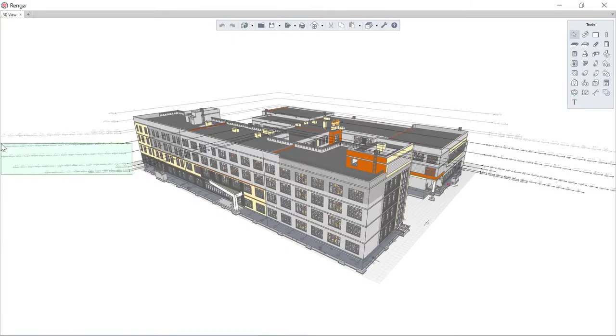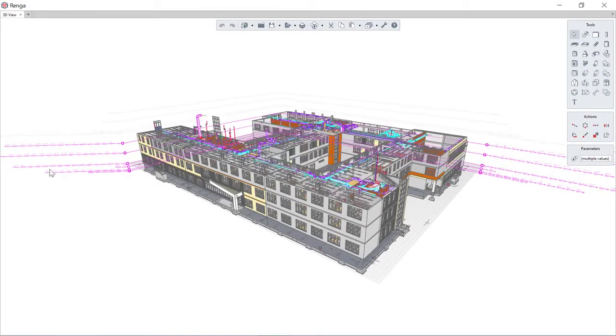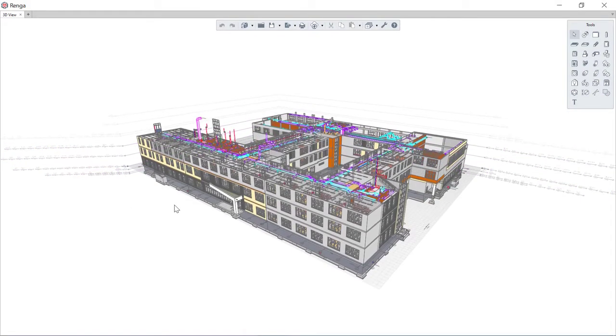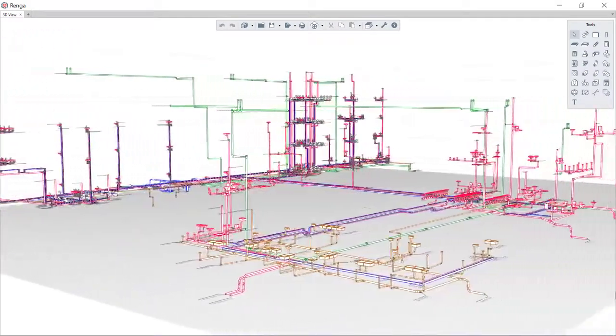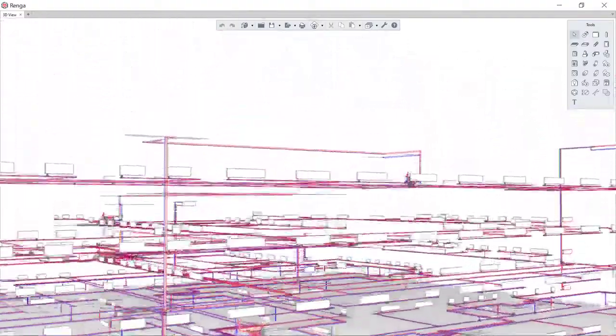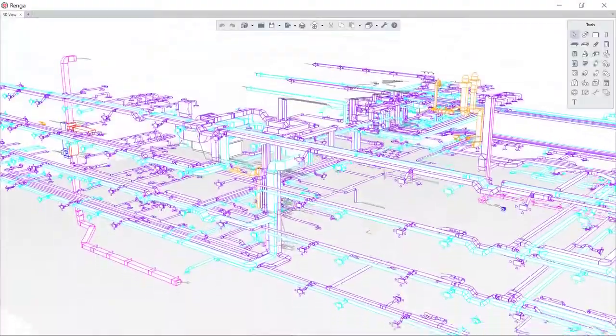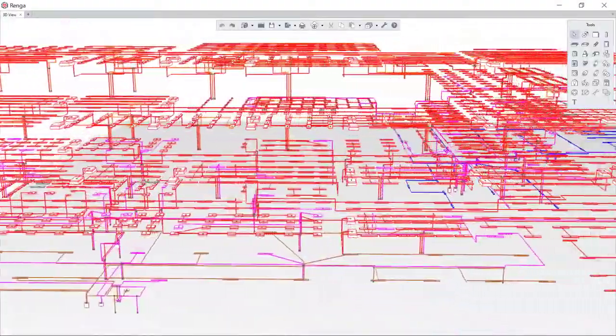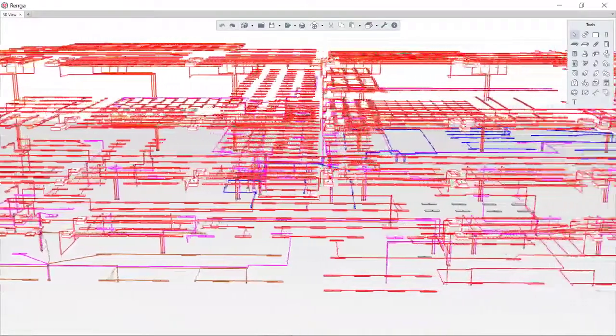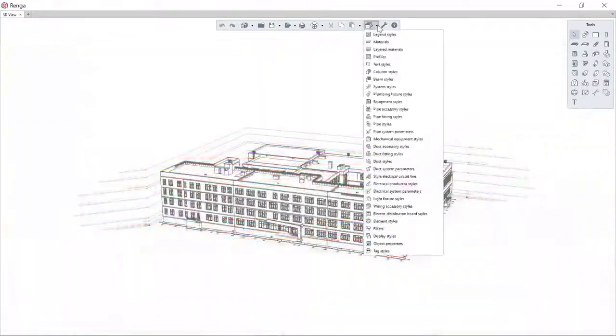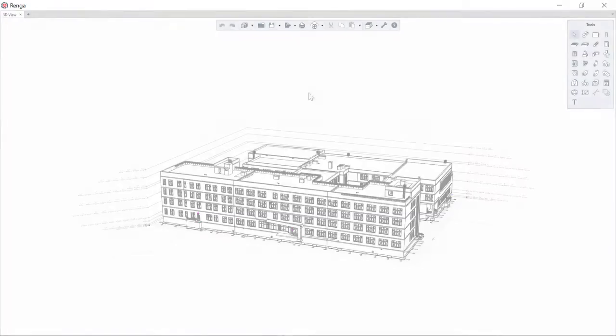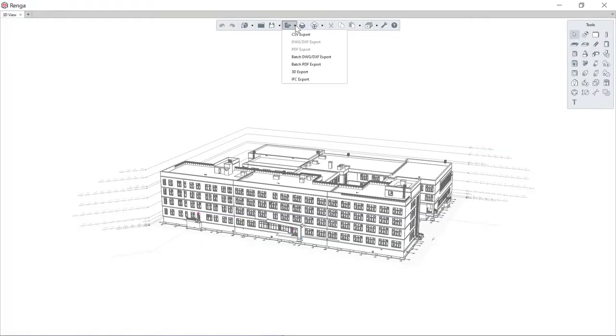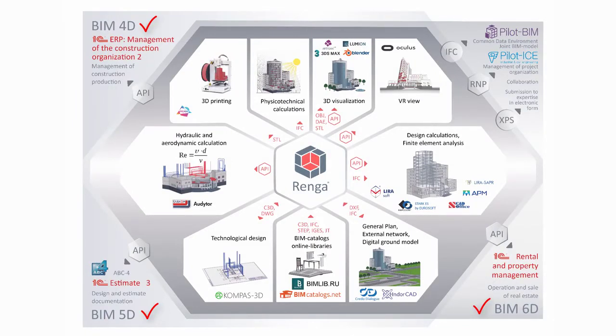Thus, the RENGA BIM system provides an opportunity to design internal water supply, sanitation, heating, ventilation, and electrical supply systems for a building or structure, providing for this a wide range of unique information modeling tools. Afterwards, on the basis of the information model, it is possible to develop estimates, conduct construction, and operate the design building or structure with internal engineering systems.